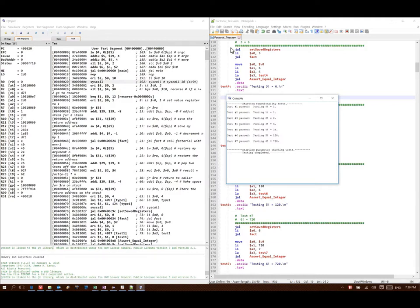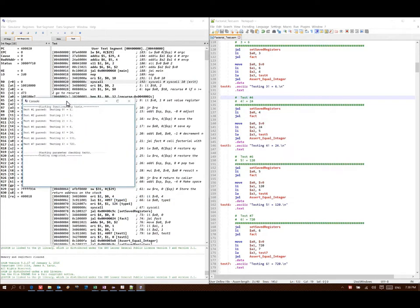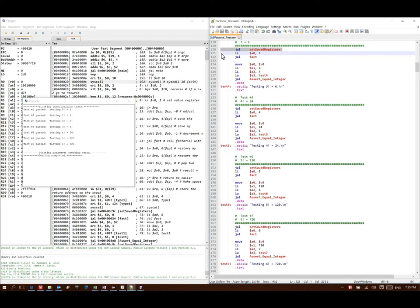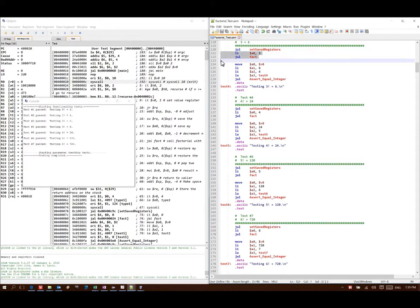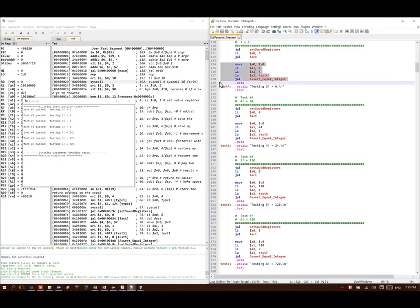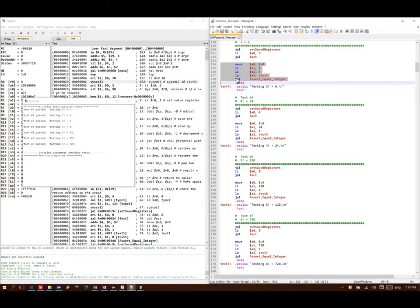So this is an example where we are calling a few different functions. We're calling the setSavedRegisters function. It didn't have any parameters, didn't have any return values, it just did some work for us. Then I'm calling the factorial function, which required me to set up one parameter. And then I'm using the assertEqualInteger function, which required me to set up four parameters. Each time I just make sure my parameters are in A0 through A3 as needed, and then I use jump and link to call my actual function.